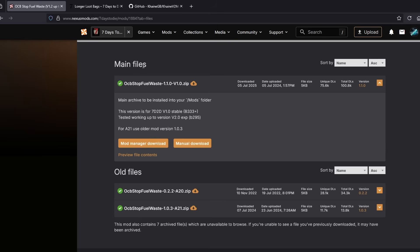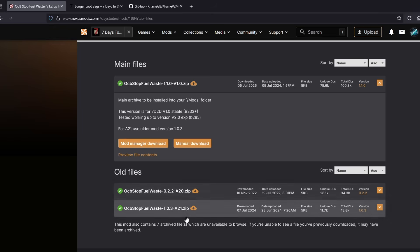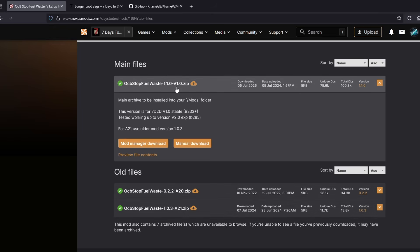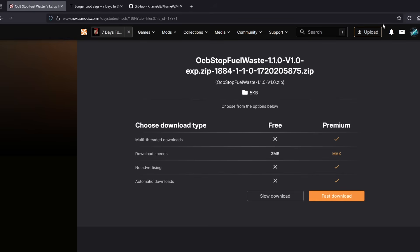And you're going to see up here you have main files and then you have the older versions. In case you're playing an older version of 7 Days to Die, like this one's for Alpha 21, this one is for Alpha 20. Those are older versions. This is for version 1 and up. So since we're doing this manually, you click on where it says manual download. Now for NexusMods.com, you do have to have an account and you have to be logged in to download. But it's free to do it. Not a big deal.